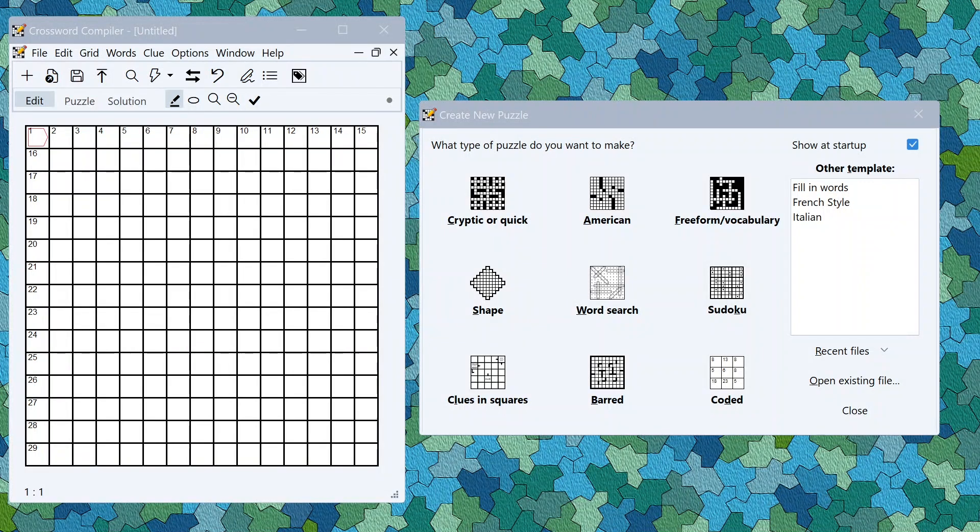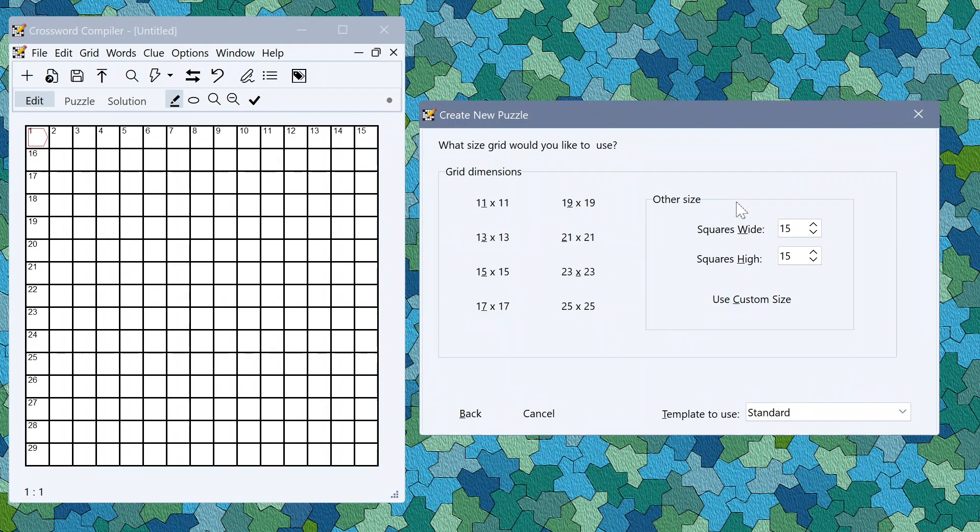In this video I'll show you some of Crossword Compiler's generative AI tools for writing theme word lists and writing clues. Let's start by making a freeform vocabulary puzzle.